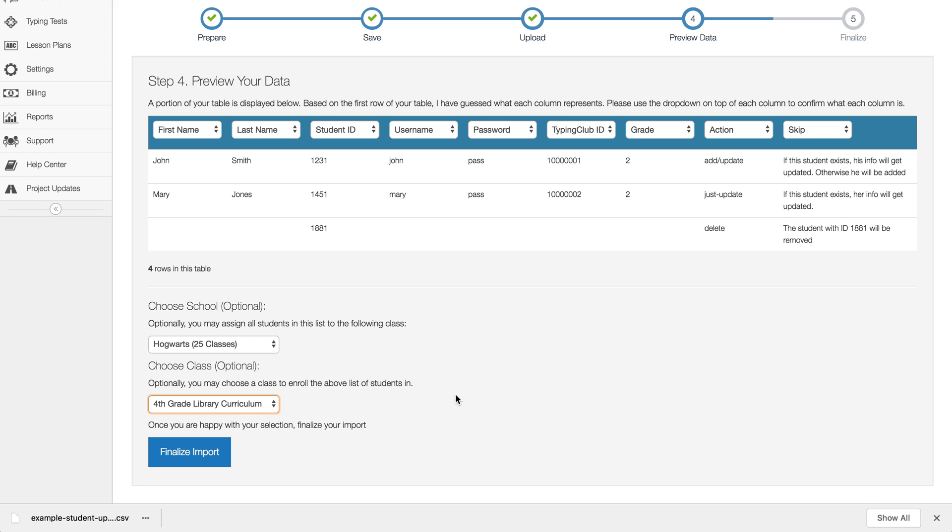Now this doesn't only have to be for new students. You can actually use this for your existing students to roster them, so you can do both in the same step.